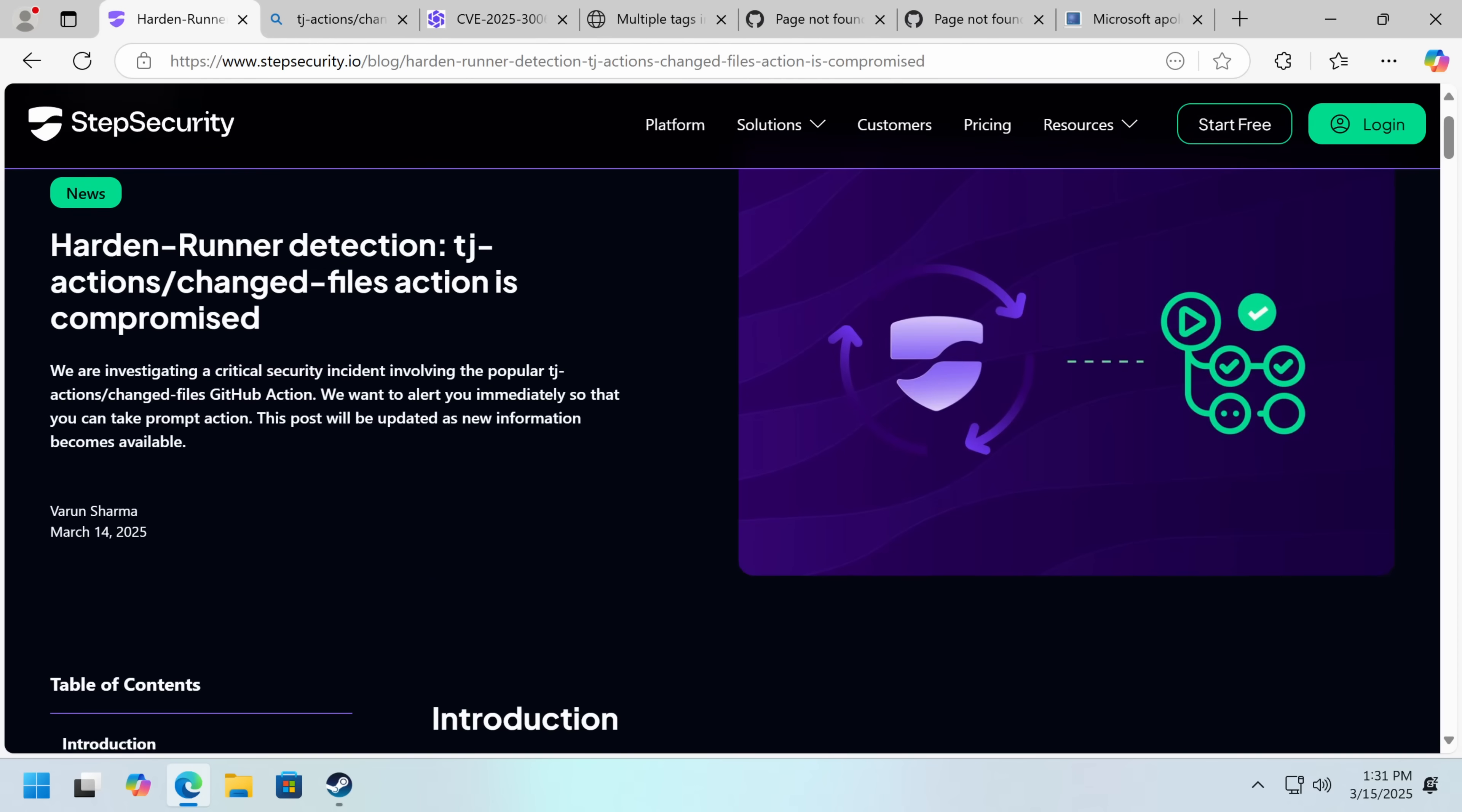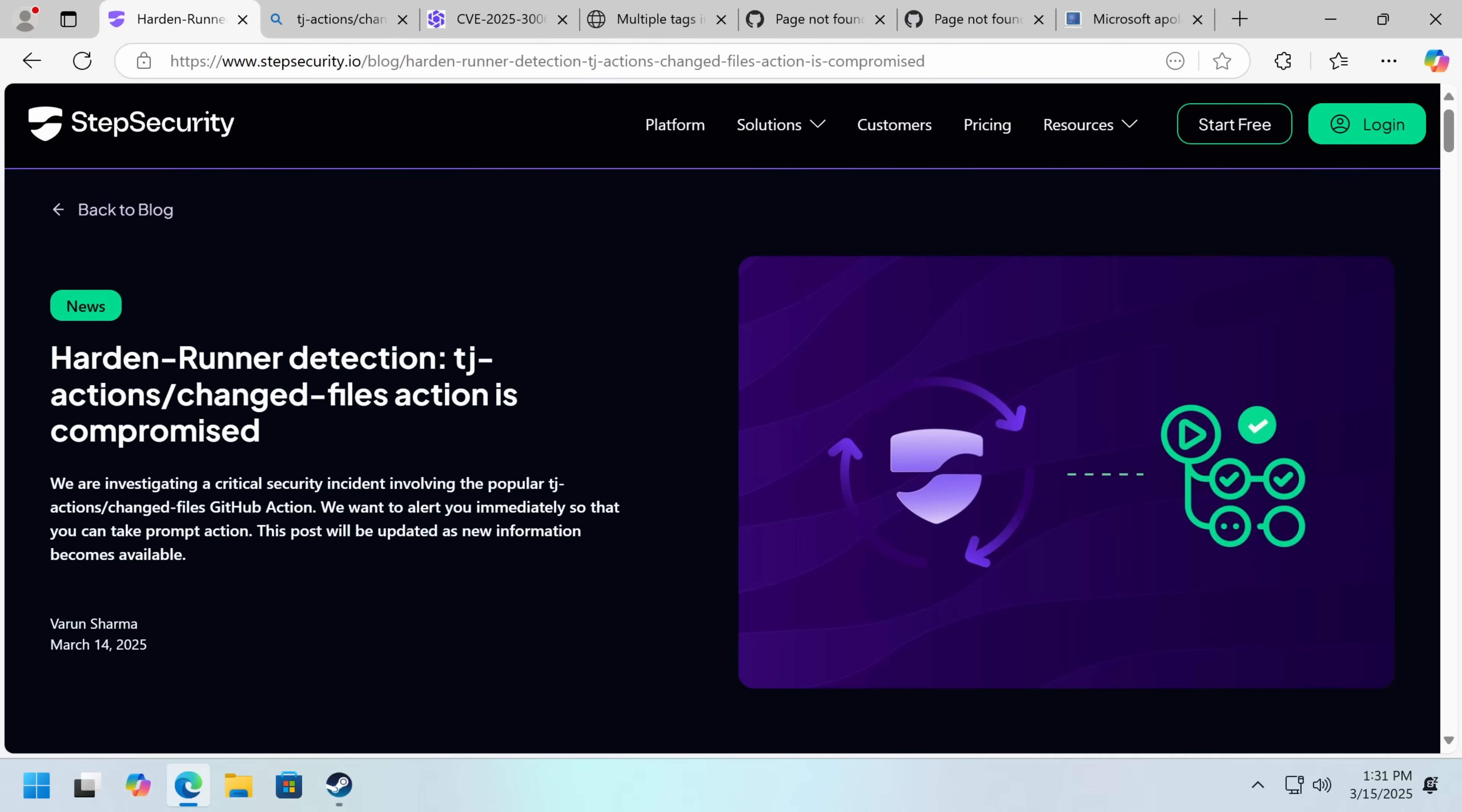Hello everybody, my name is Eric and today we're going to be talking about another supply chain attack. This time through an open source dependency that is used on GitHub Actions that was a potential exfiltration risk.